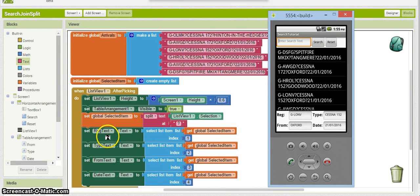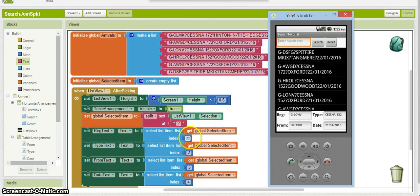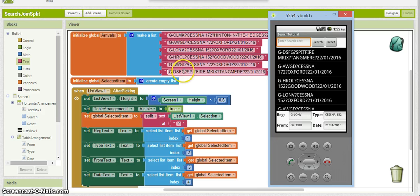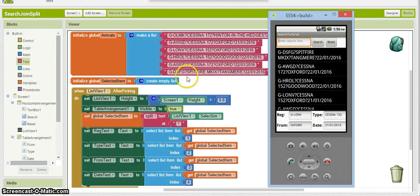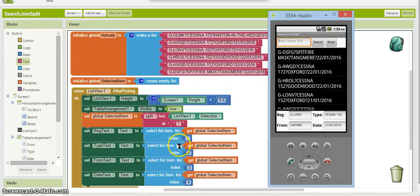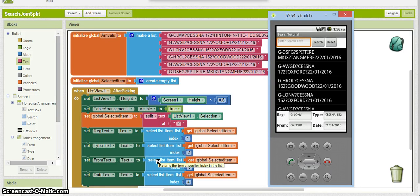So the registration text box, that one there, is going to select the item in the first position, which is the first one to be split off, whatever the registration is. The second one is the second item, which is the model and so on, down three and down to four. There are only four items because there are only four fields separated by that split. And that's simply all there is to it. There isn't very much more.